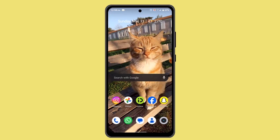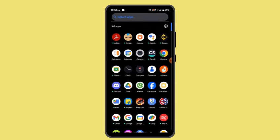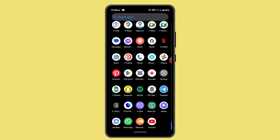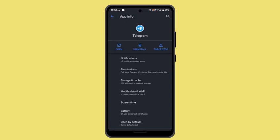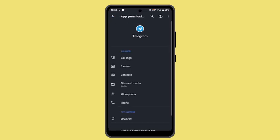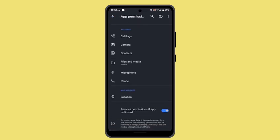First, make sure that Telegram has permission to access your device's storage. Without the necessary permission, Telegram may not be able to save files to the download folder. To do this, long press on your Telegram application, go to the App Info page, then go to Permissions and make sure that you've enabled all required permissions.